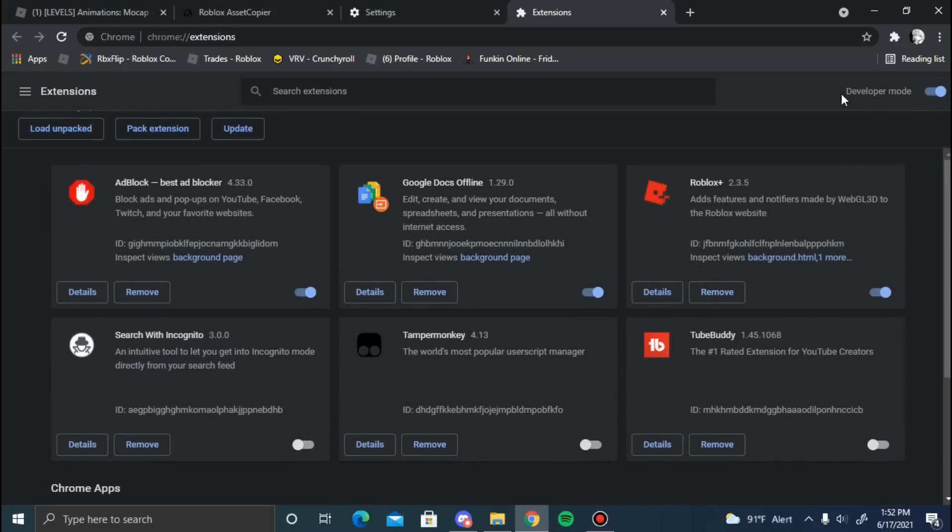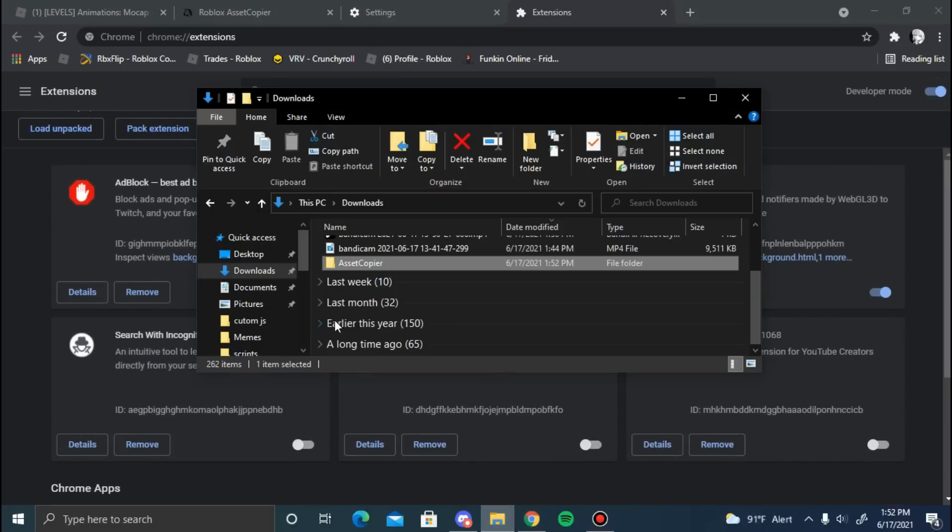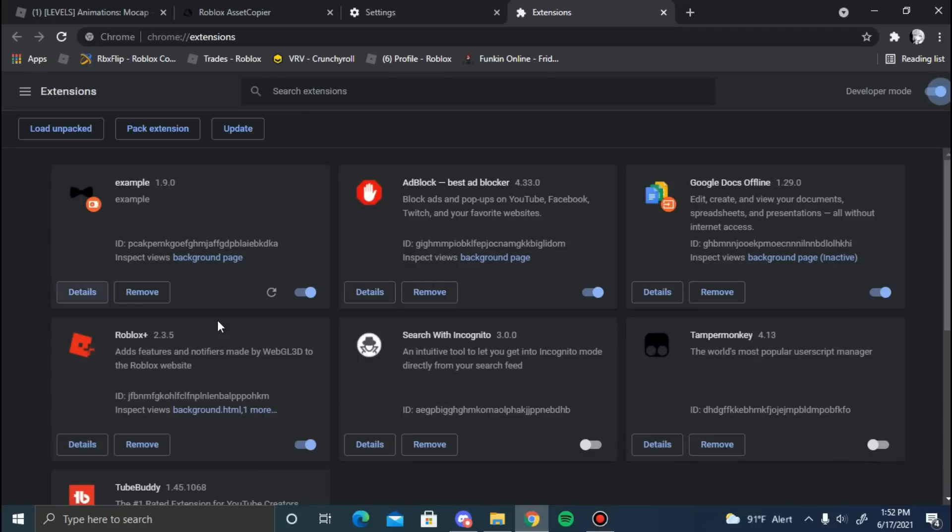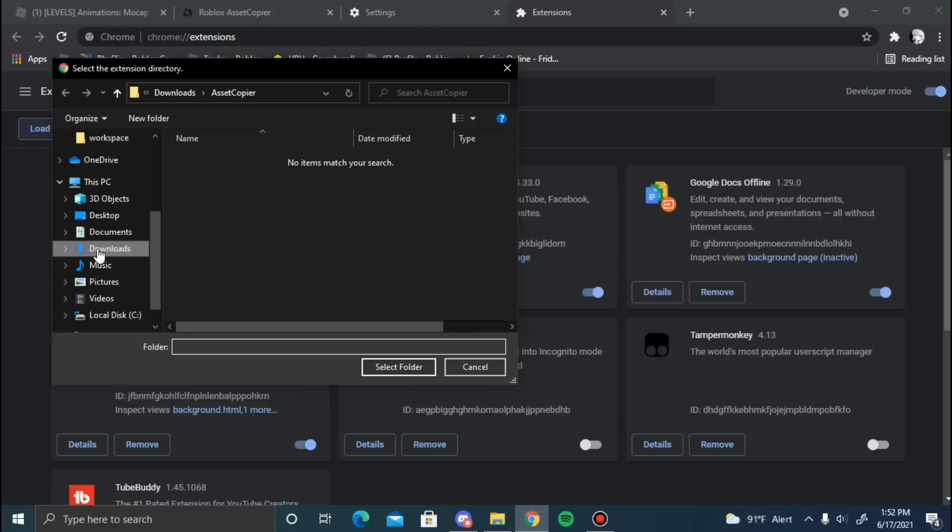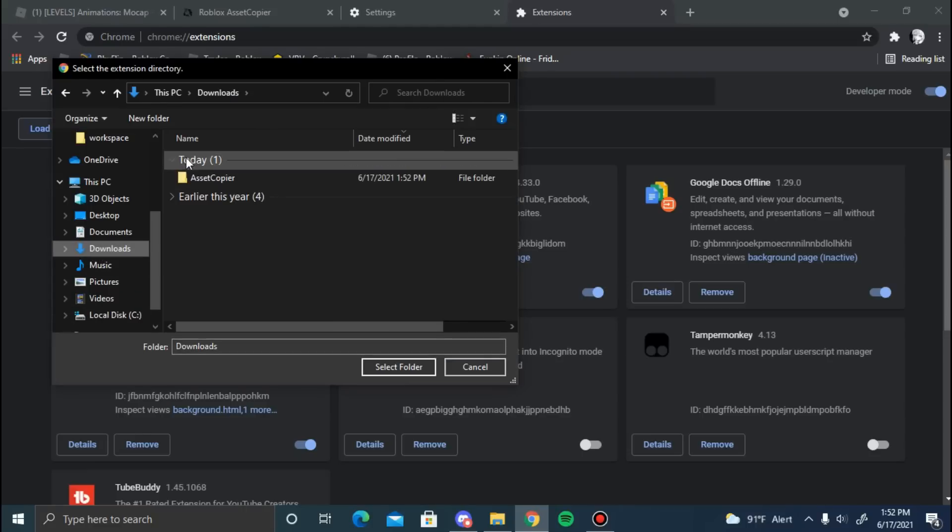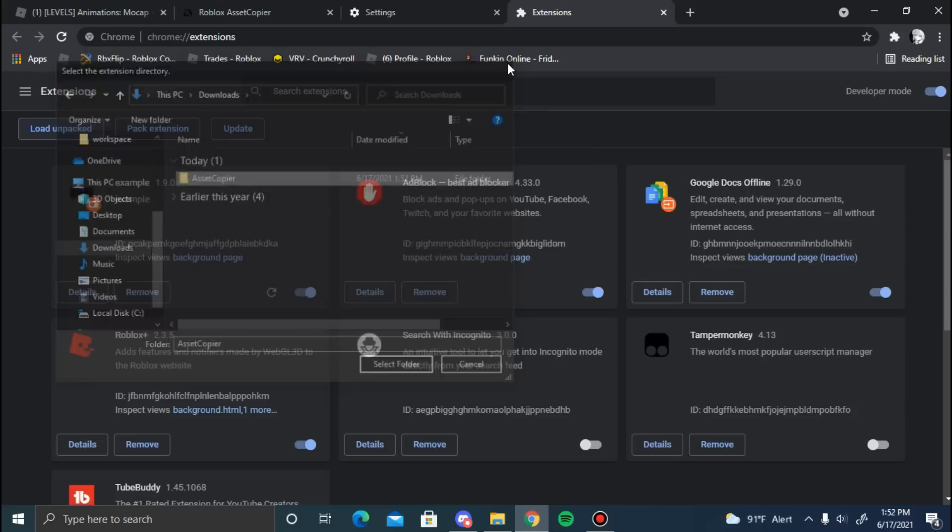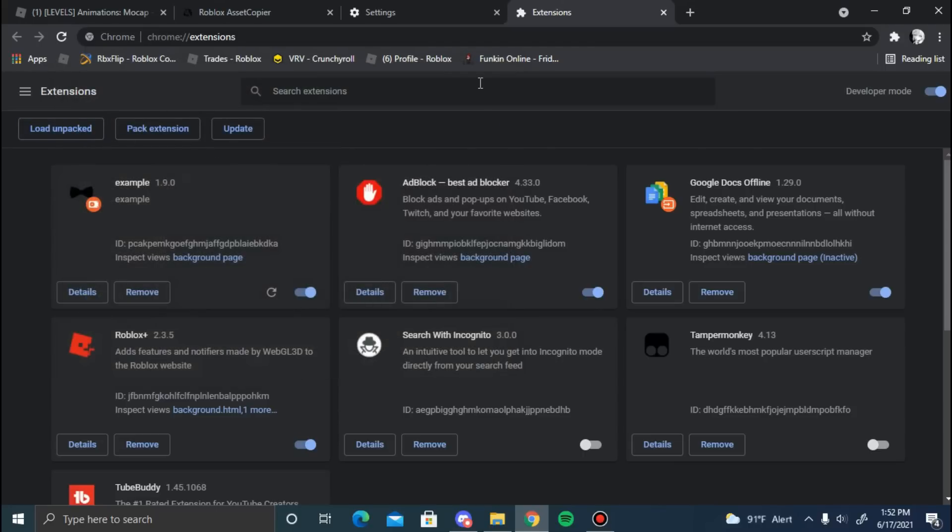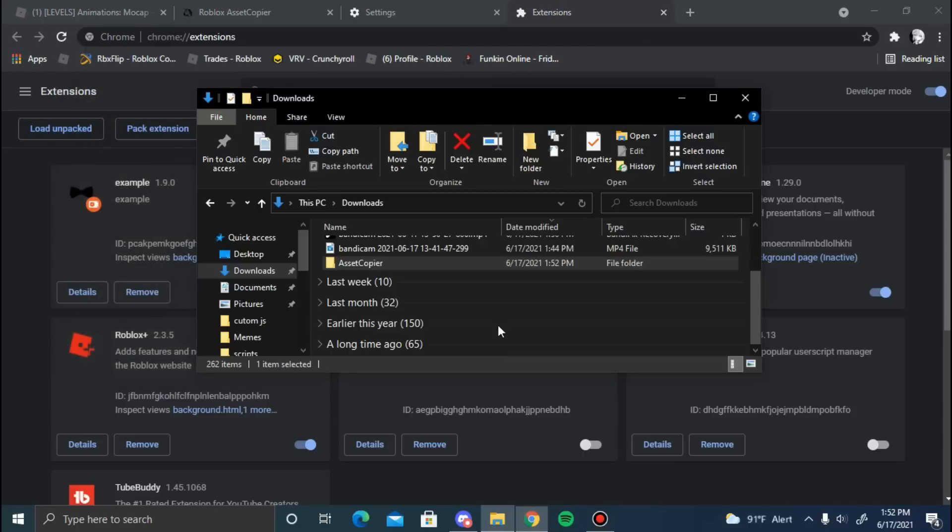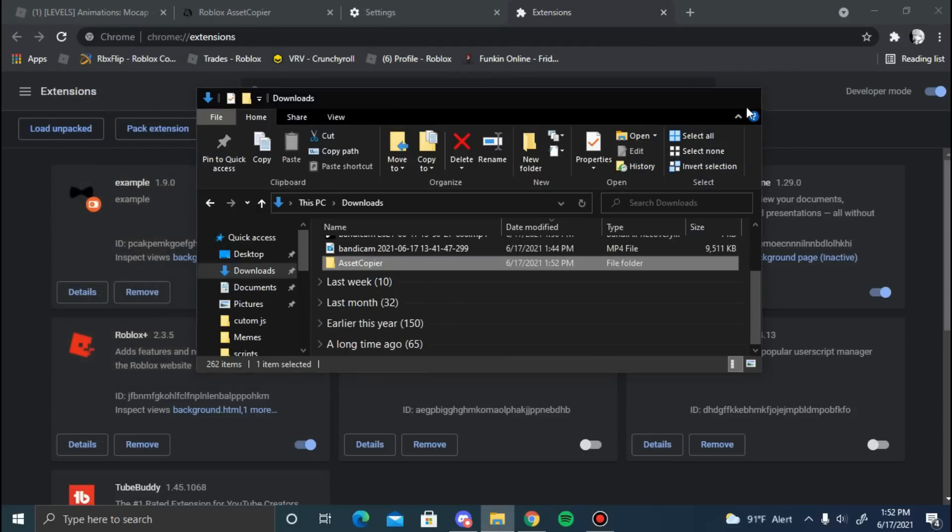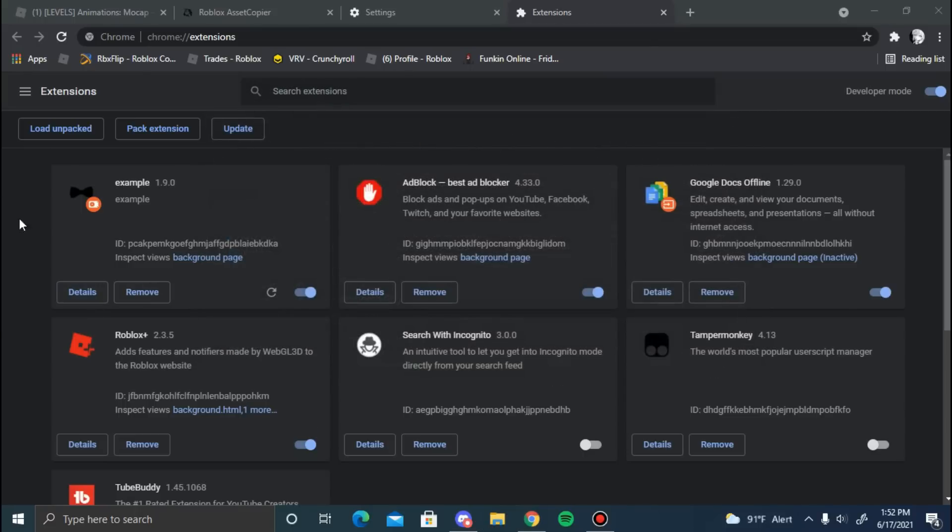Once you're on this page, hit developer mode, or if you already have it on, you're good. Now go back to your folders, drag Asset Copier in here, and it's going to pull up. Or you can press load unpacked, go to your downloads, press it, select folder - don't double-click it. But I recommend just dragging it in there, it's way easier. Once you have it here, you're good.